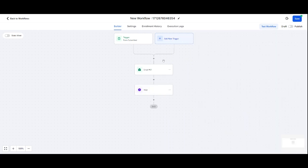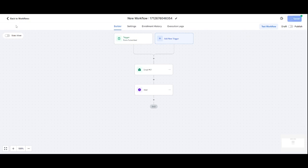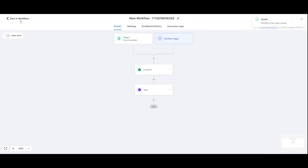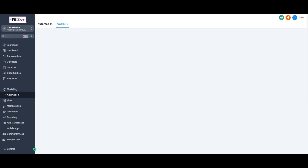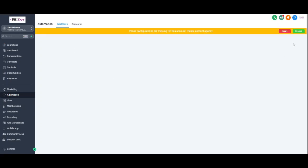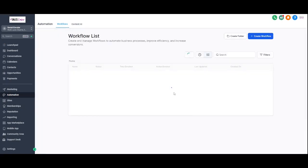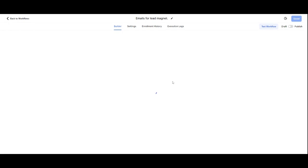And literally I can just do email after email with waits. Let me show you one which I made earlier. So here, emails for lead magnets is the one I created earlier, and you can see how I've got this set up.